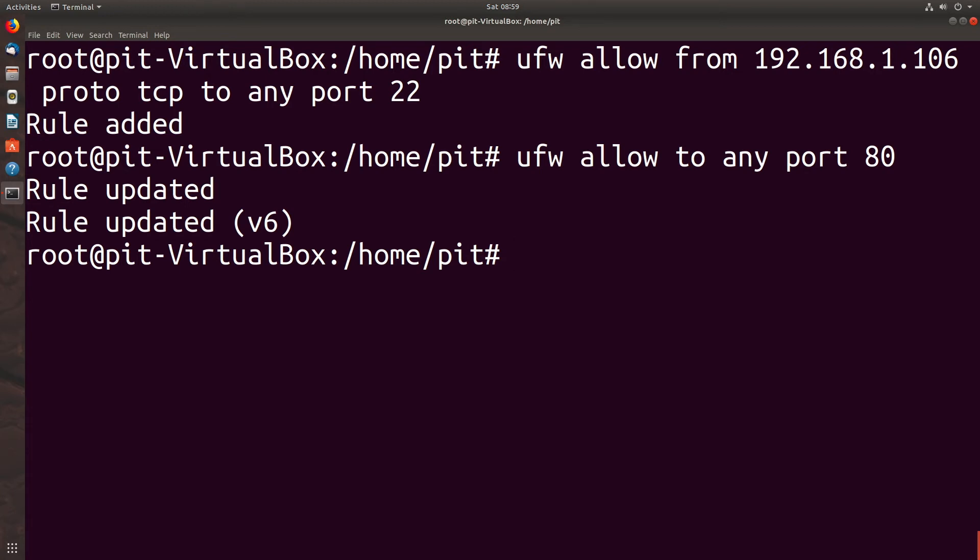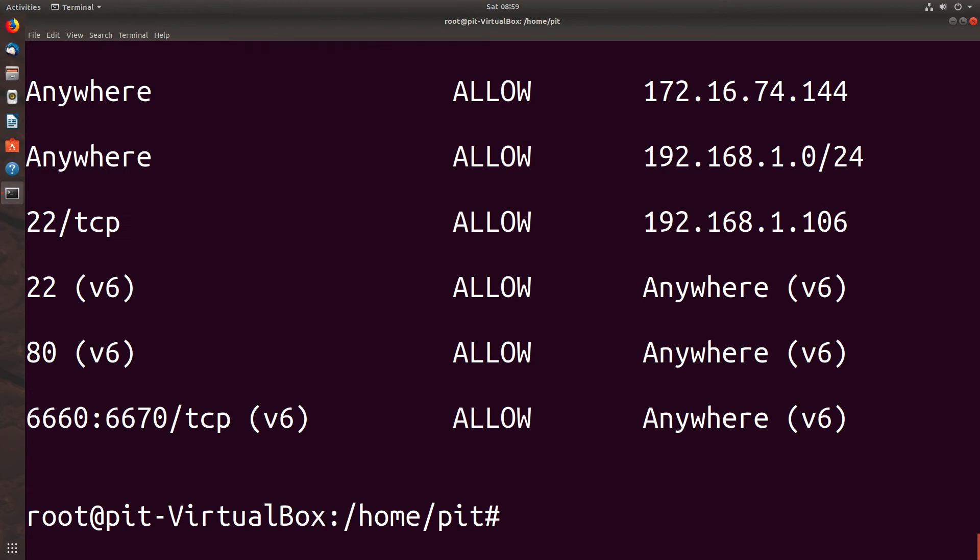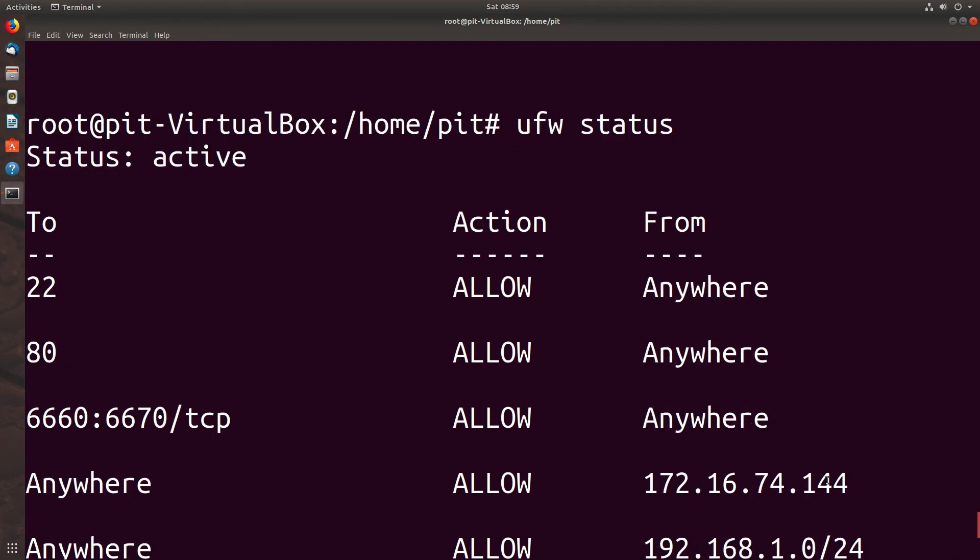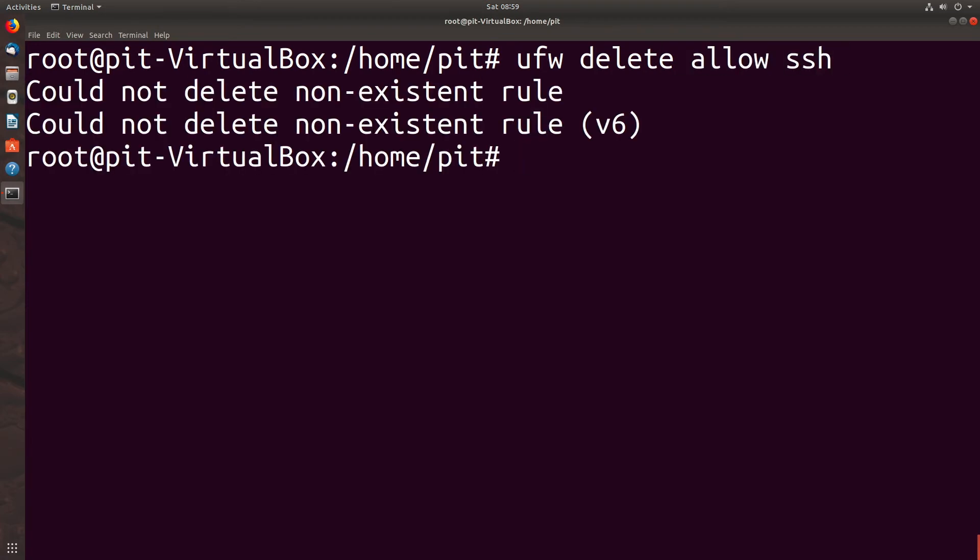All right, so we've covered adding rules, but what about deleting rules? Let's look at our status again first. So clear that again, and let's try UFW delete allow SSH. And since our specific rule doesn't exist by name, it didn't match anything and so it didn't delete anything.